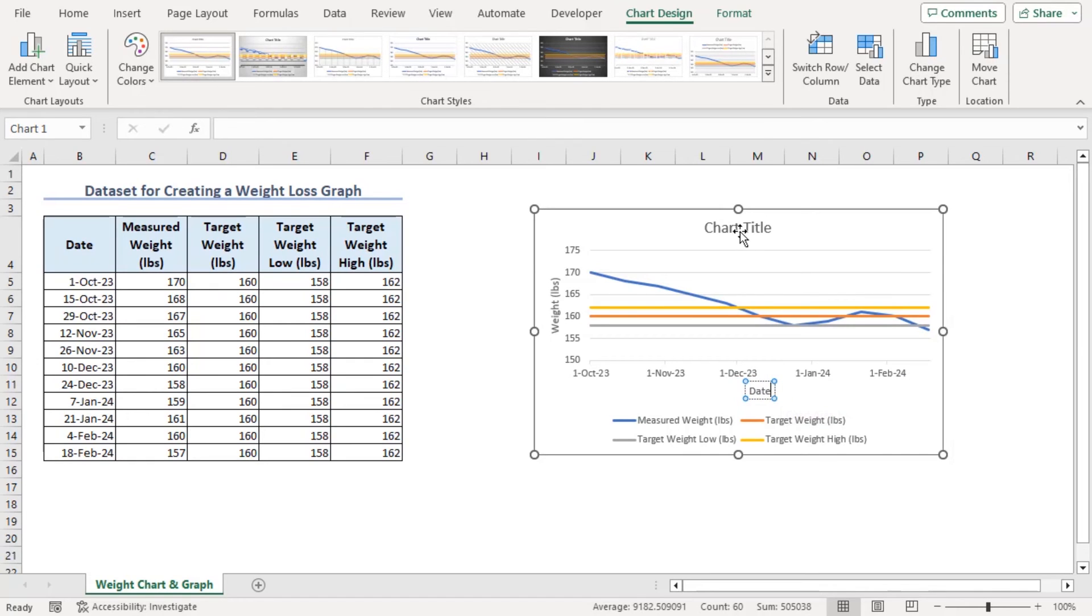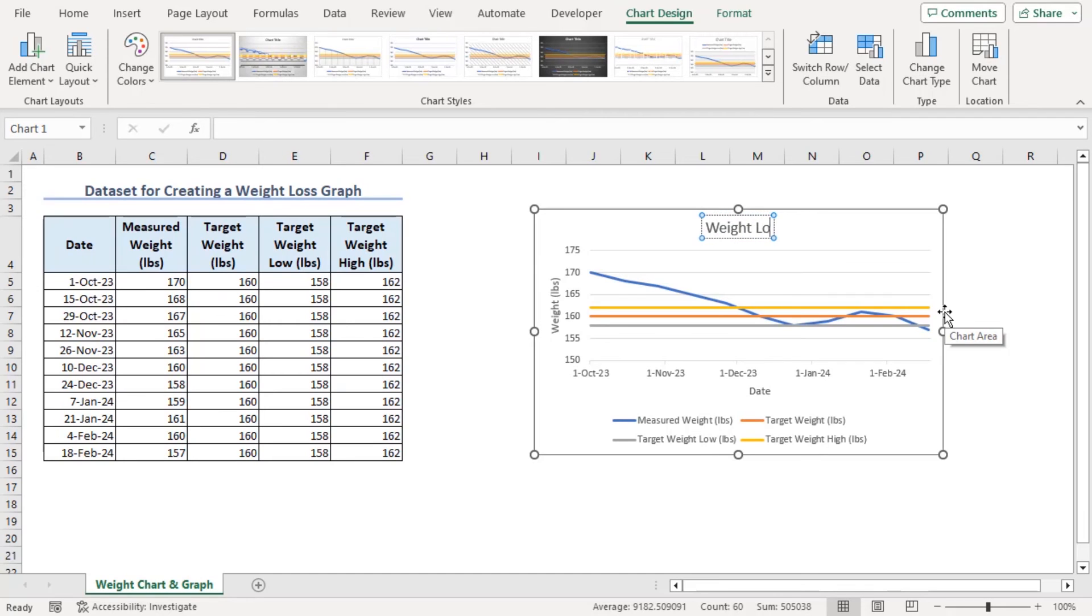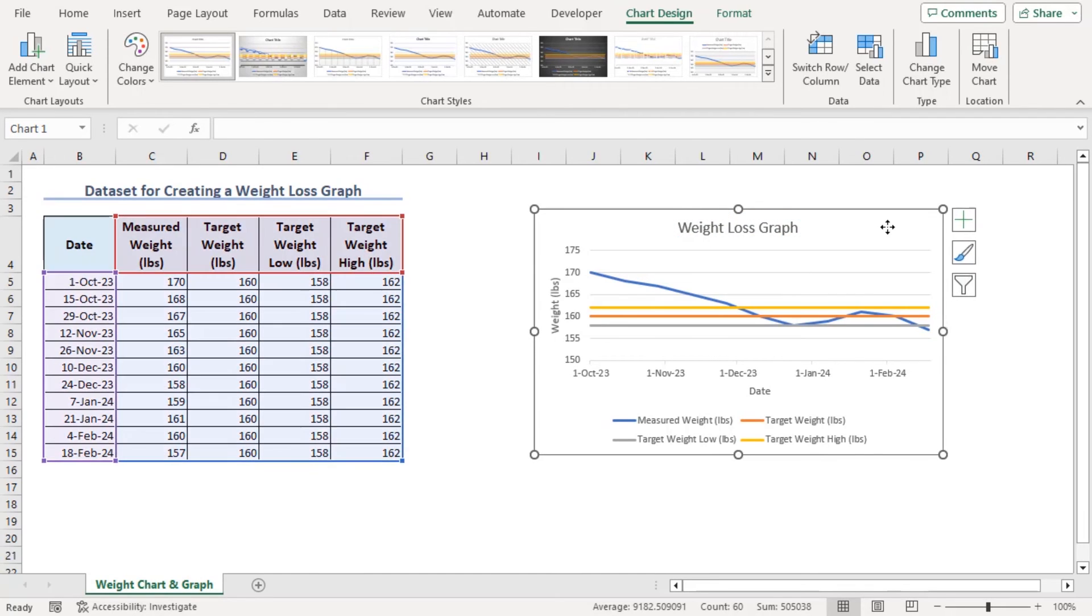As for chart title, it will be weight loss graph. So, now we can see our graph which is weight versus date.